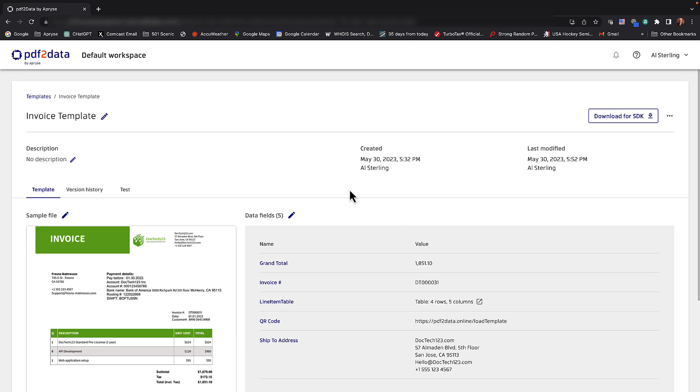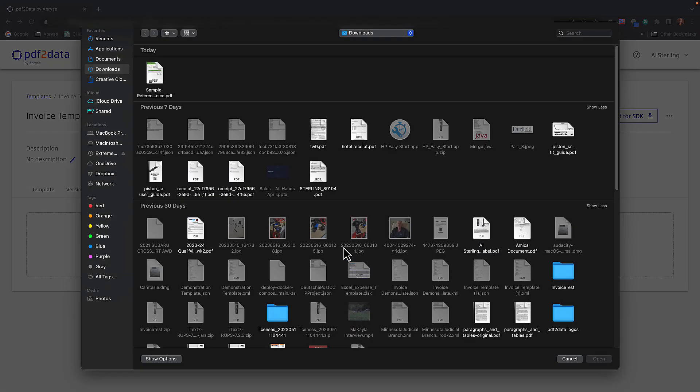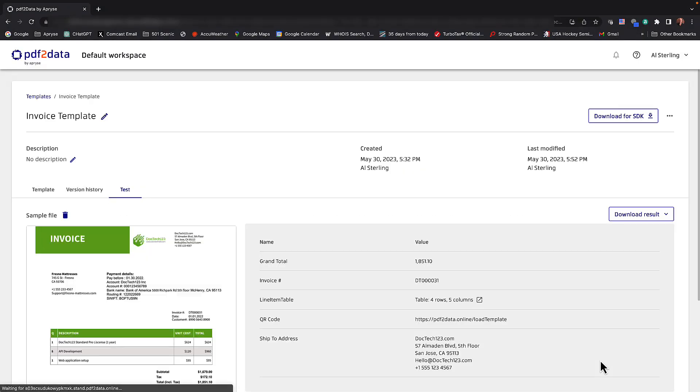Okay, so built right into the editor is a way to test your template. And we'll do that now. All right, we know what the template is. It's called invoice template. We know the fields we defined and let's go ahead and select the file that we used to create it. So here, this reference invoice now is being used as an input document. And right now we're simulating production. And we've just had our first run.